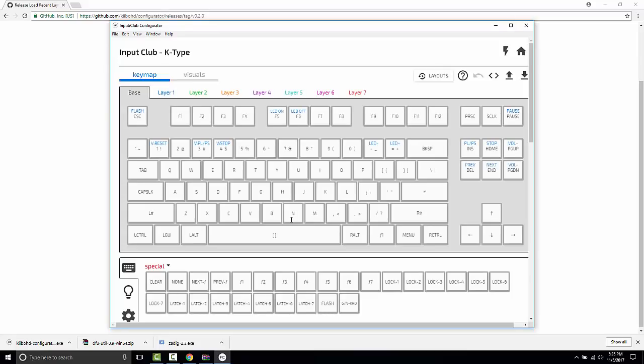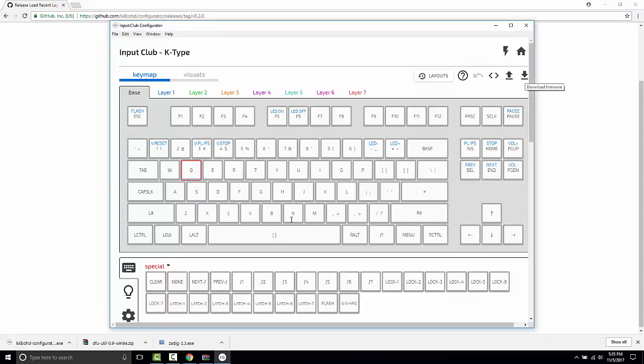We're going to take the Q key and make it be a W. We're going to take the W key and make it be a Q. And that's all we're going to do for right now. We're going to click this download firmware button in the top left.